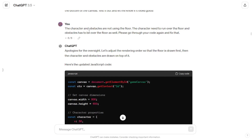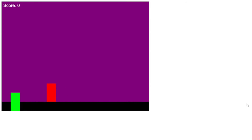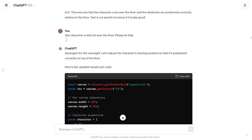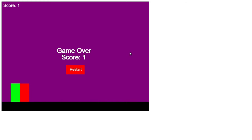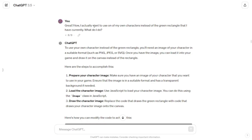The background color changed but my character and obstacle were still not using the floor, so I told GPT to fix that. It gave me updated code which I copy-pasted, and it worked for the obstacle — but my character was still not using the floor. I went back to GPT, it gave me the code again, and the problem got solved. Then I wanted to use one of my own characters instead of the green rectangle, but I wasn't sure how to do it, so I asked GPT.